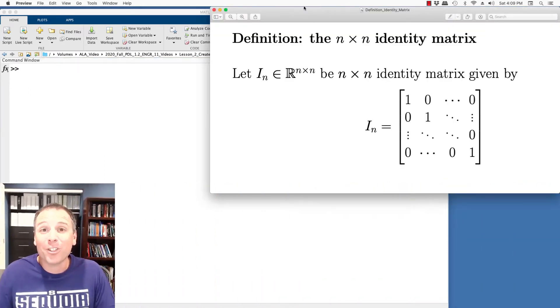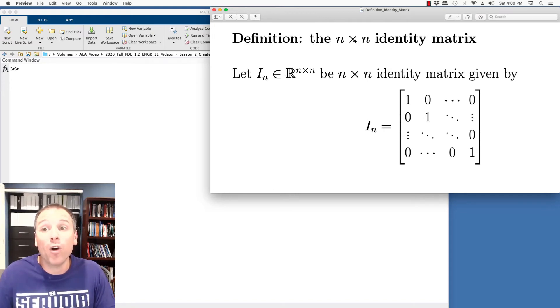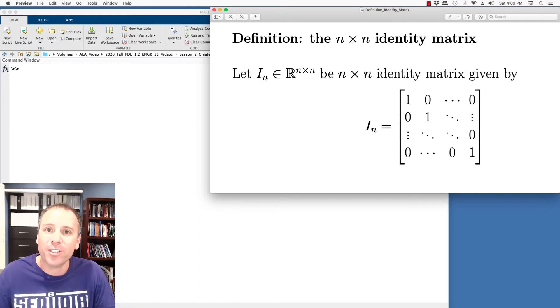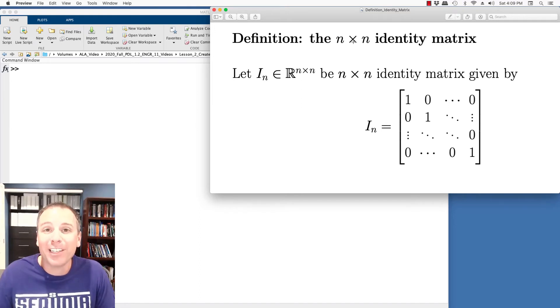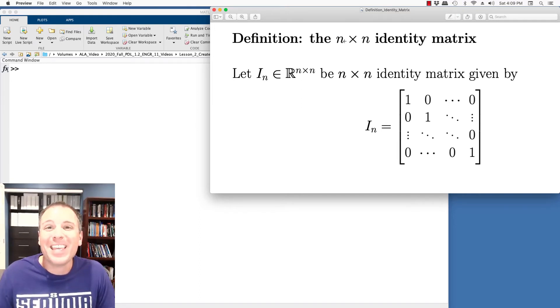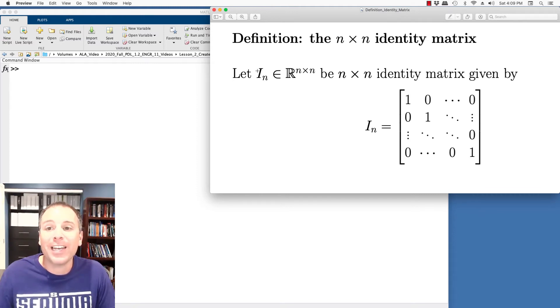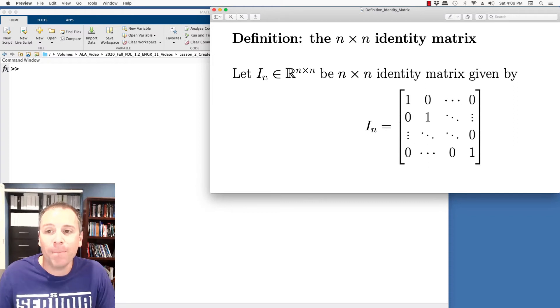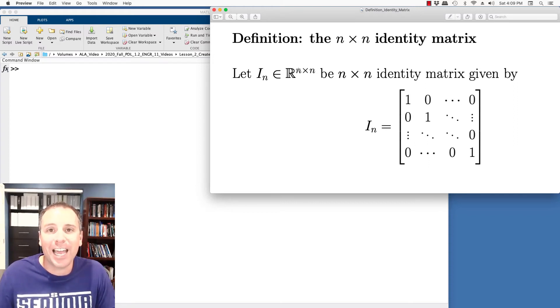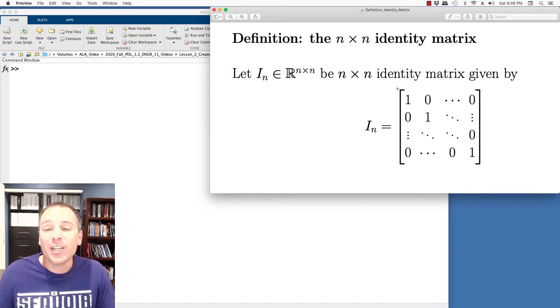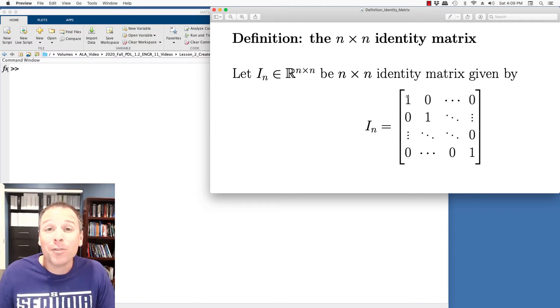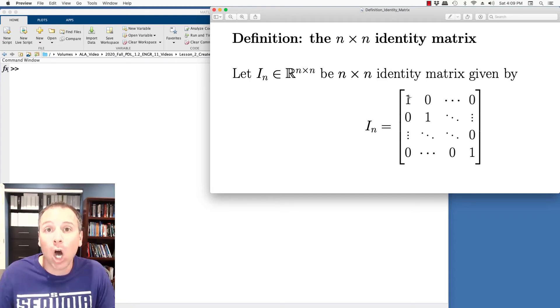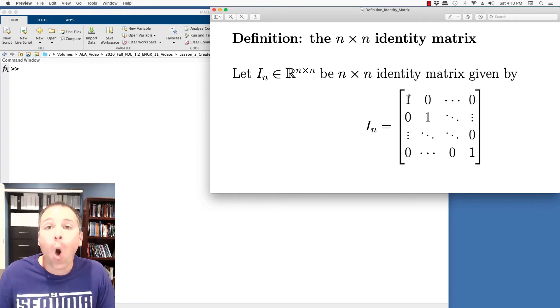The last special type of matrix we're going to talk about in this video is called the identity matrix. We're going to focus most heavily on square identity matrices since those come up pretty heavily in linear algebra. So we say that the N by N identity matrix is defined as I sub N, and that is a square matrix with real valued entries, has N rows and N columns. That matrix has very special structure. The elements of those matrix where the row index is equal to the column index values are one. All other entries of that matrix are zero.